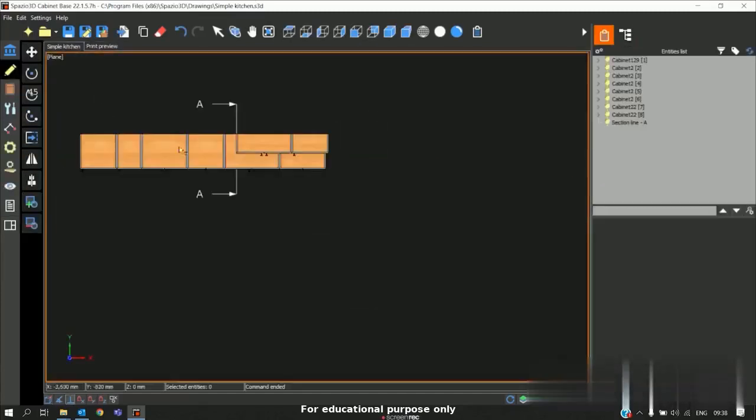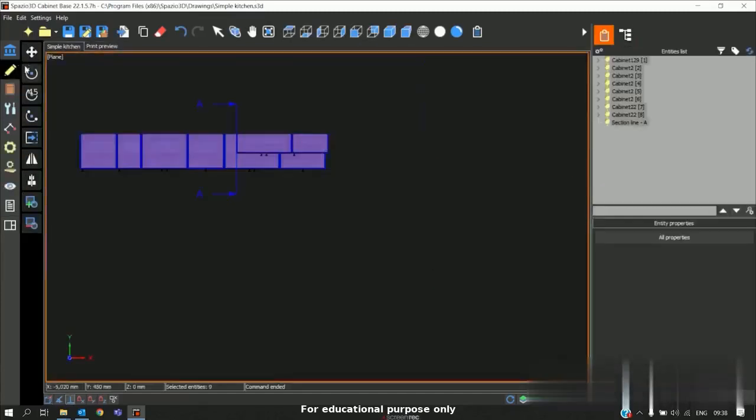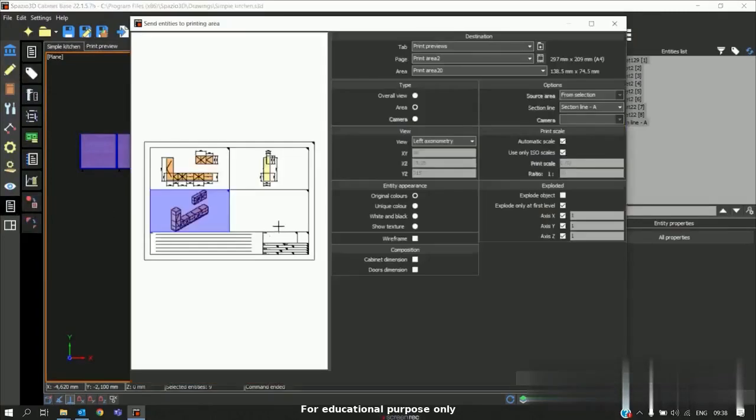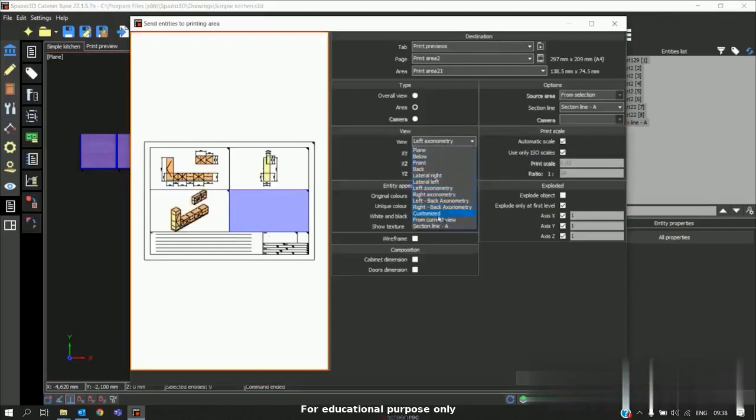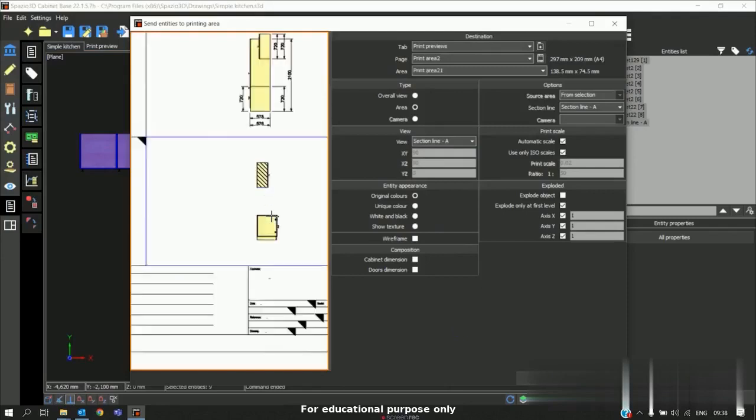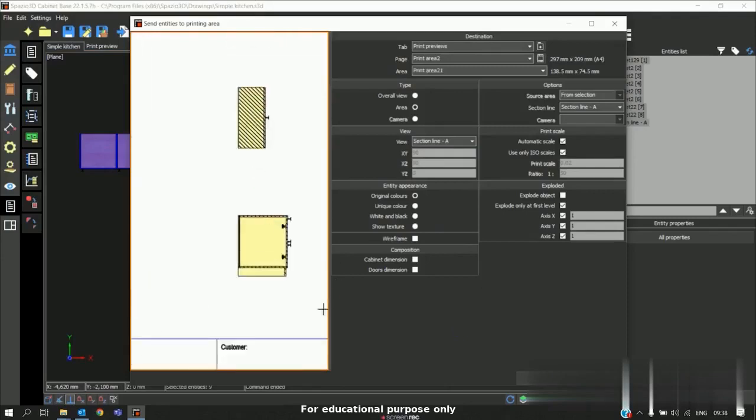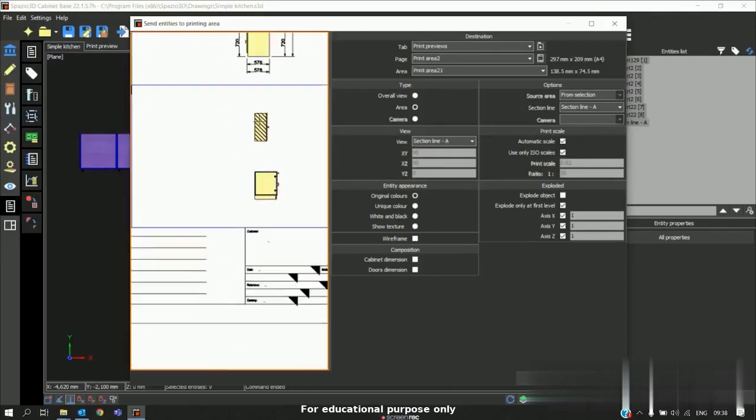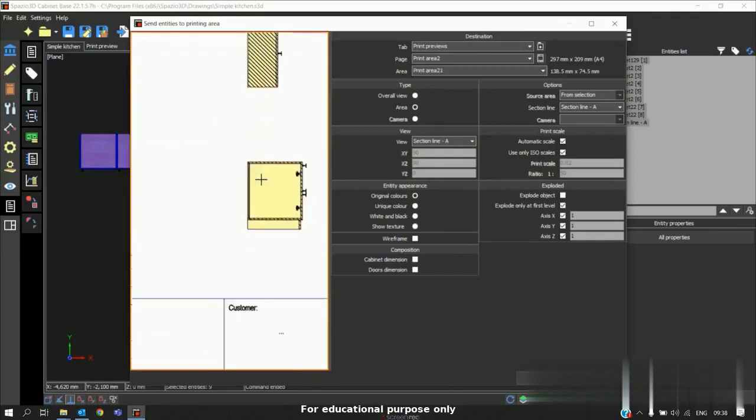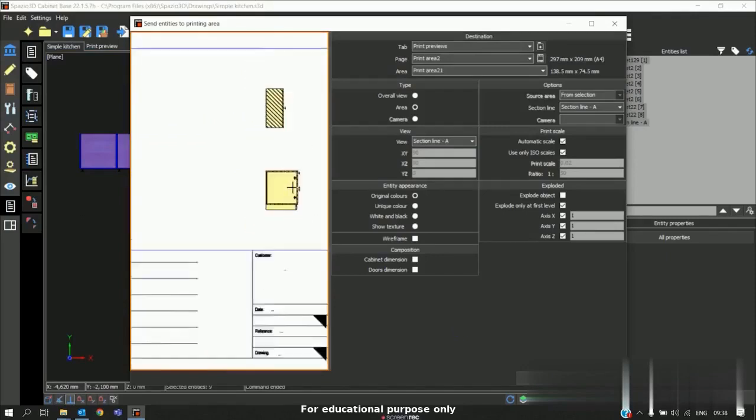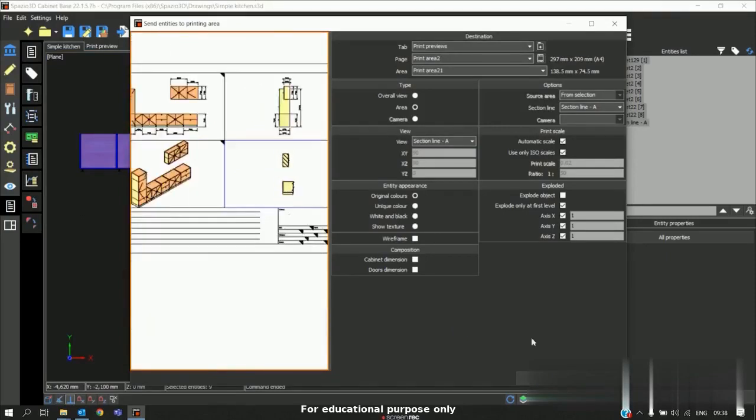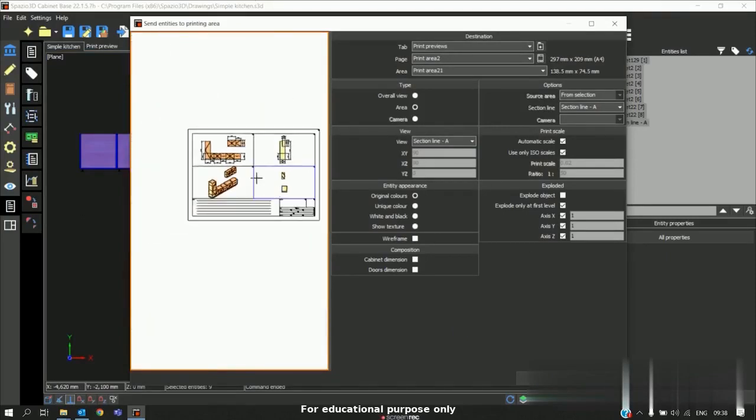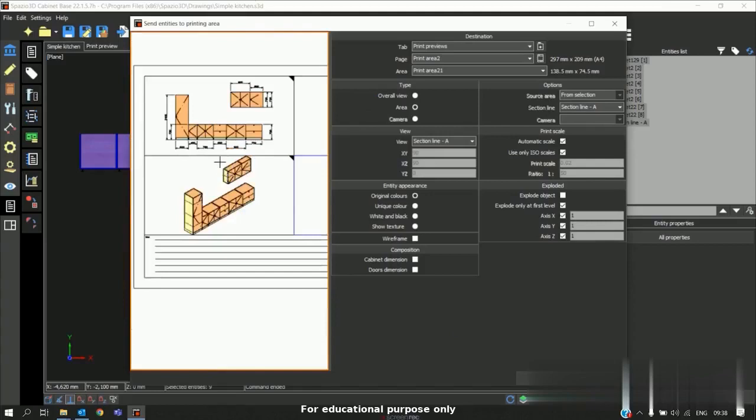Now if I again select the entire project, send the objects to printing area. In this we have option called section line A. So automatically we will get the cross sectional area. In this case we are getting that wall unit as well as the base unit. So this is how we generate the shop drawing.